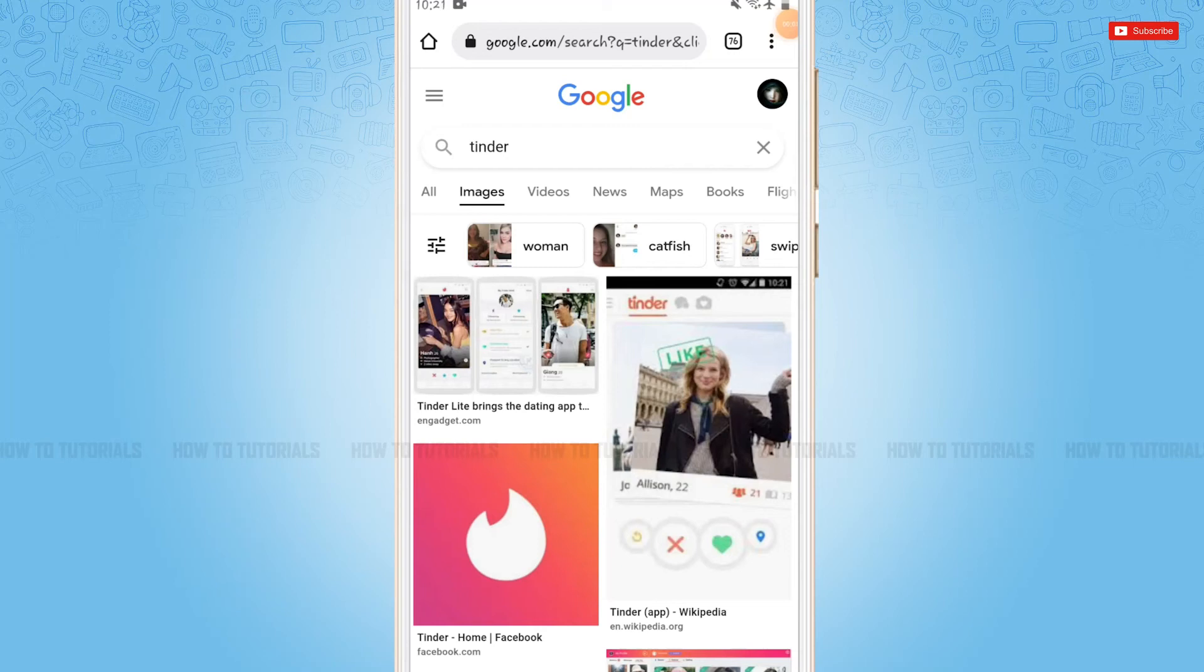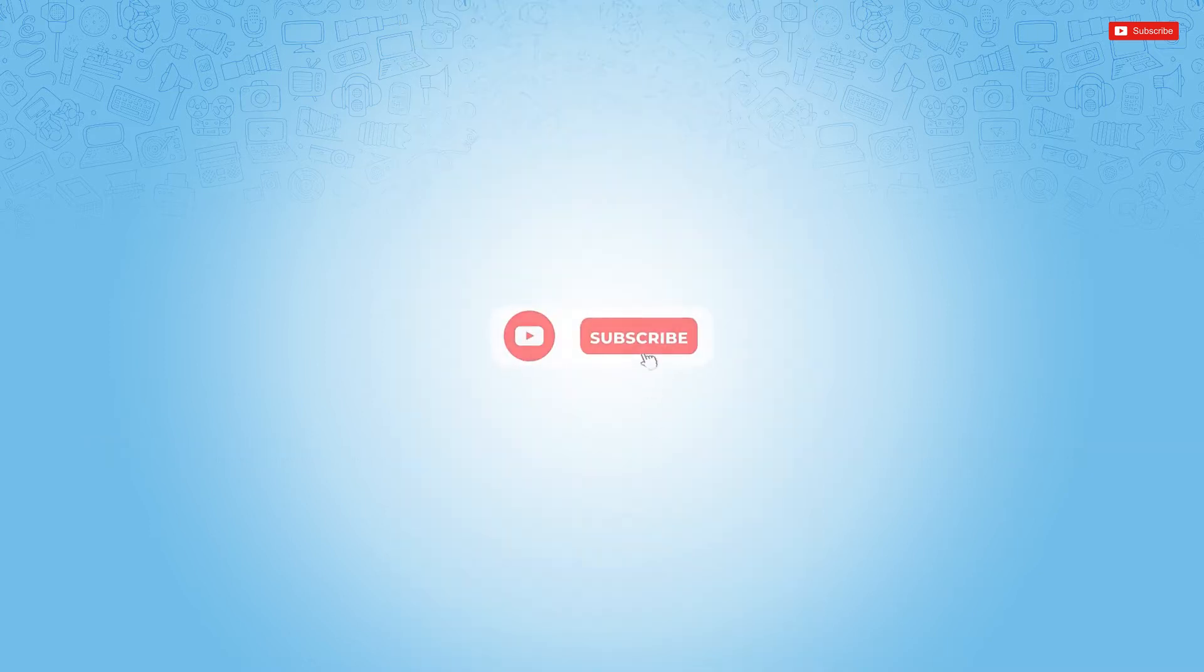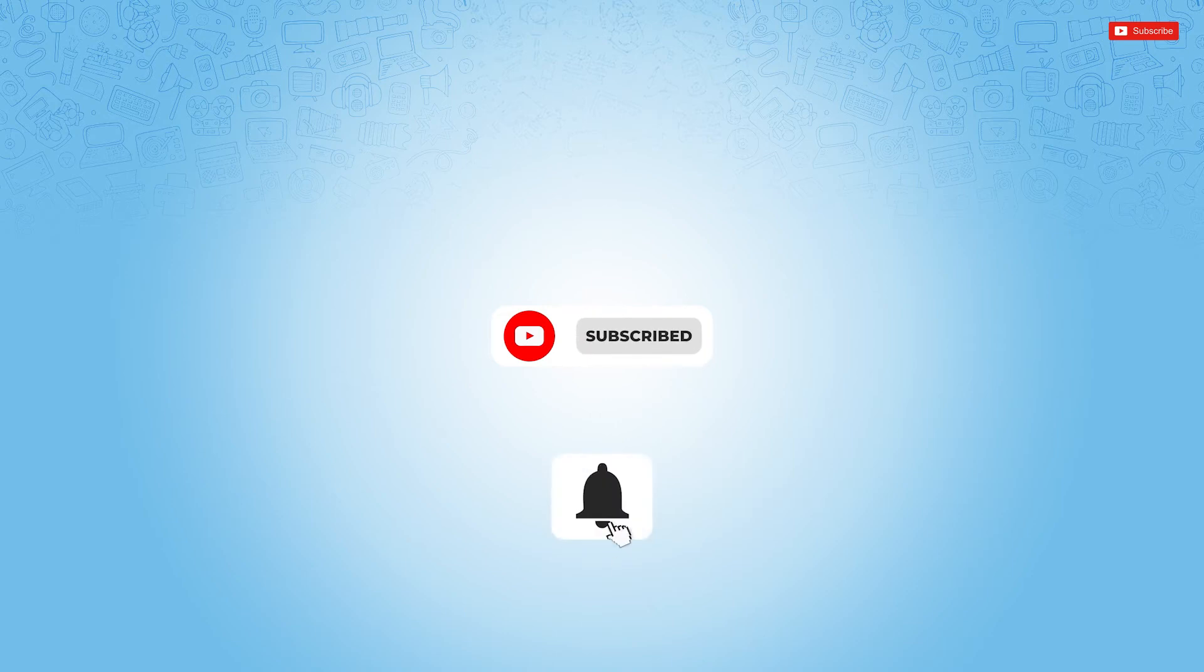Hello everyone, welcome to our channel. In today's tutorial video I'll be showing you how you can change age on Tinder. Before starting this video, please make sure to subscribe and press the notification bell icon to get notified.